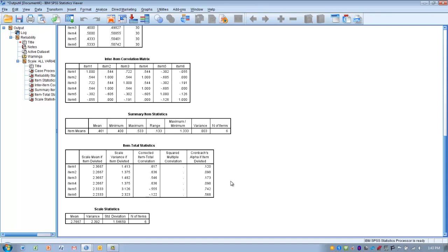We can examine inter-item correlations to determine if any items need to be removed to improve reliability. We can also use Item Total Statistics to determine if removing items would improve the reliability and Cronbach's Alpha value.